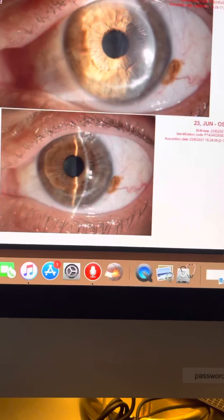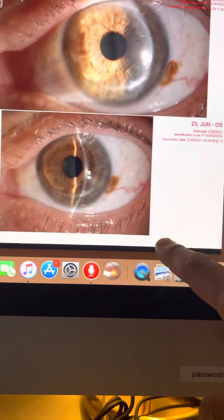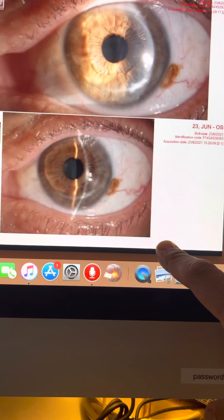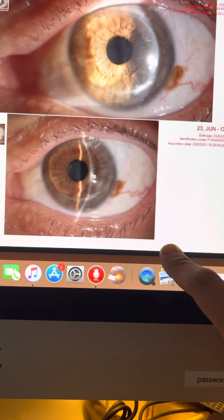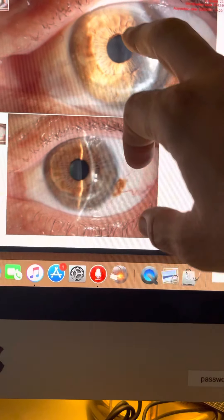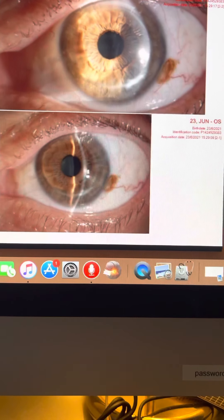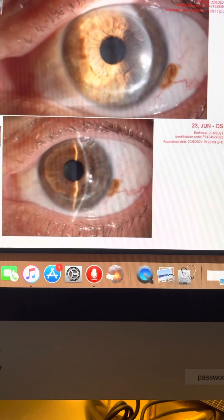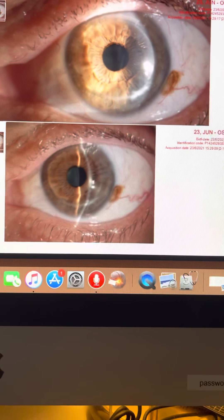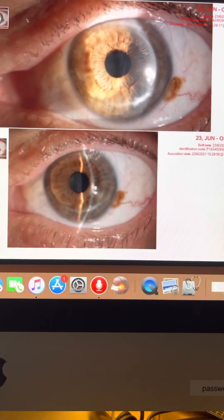So, a toric intraocular lens may be the best solution for his right eye. And the left eye has a beautiful graft, although it's been 20 years out. And we will recommend a PRK procedure to curb his high astigmatism and offer him better visual rehabilitation.